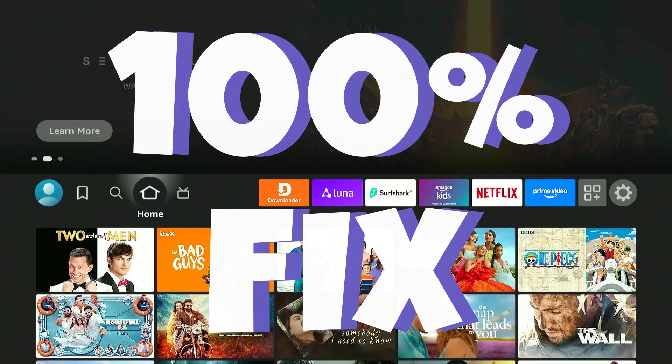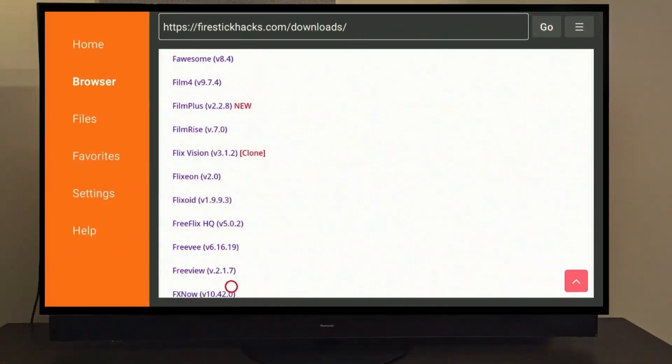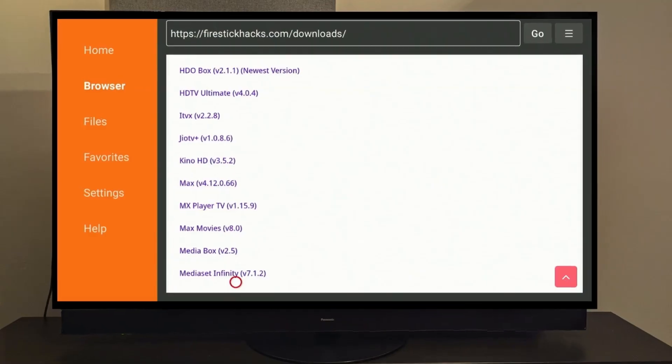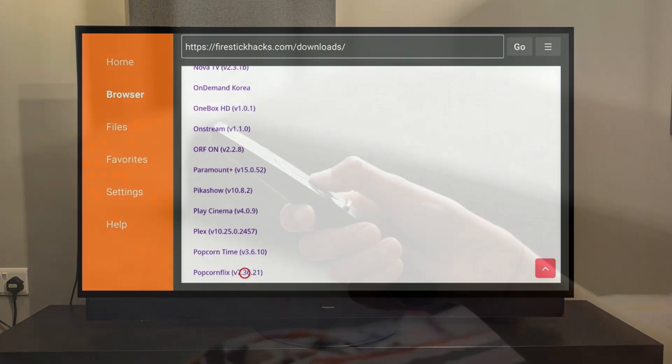I have the 100% fix to your FireStick buffering issues. The truth is, whenever we use a FireStick app, we don't actually close it.